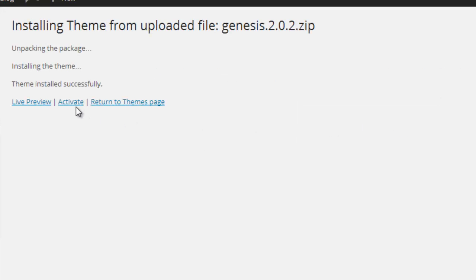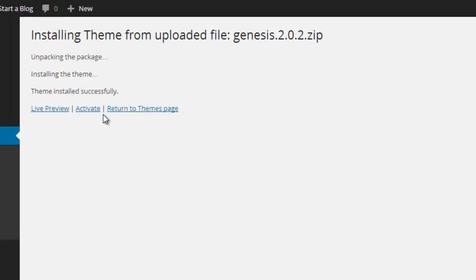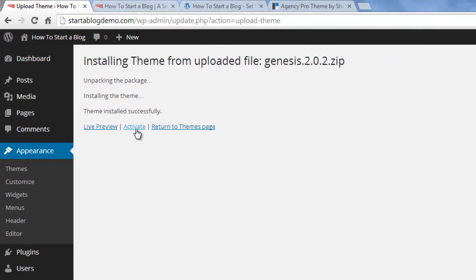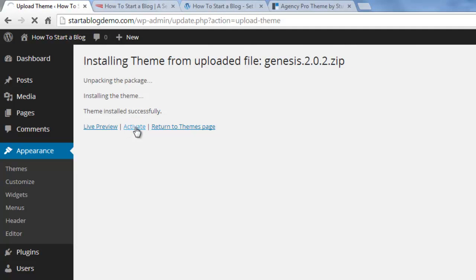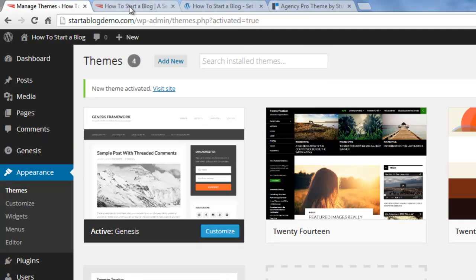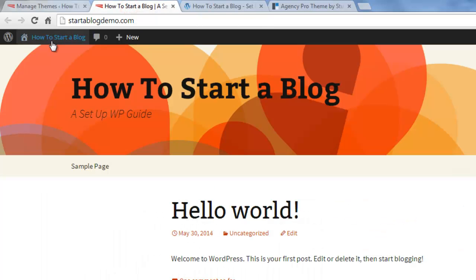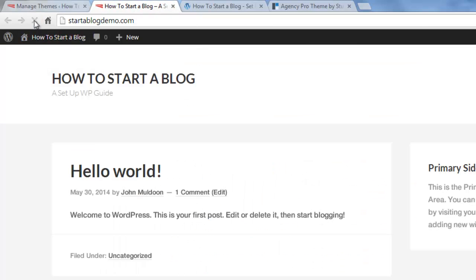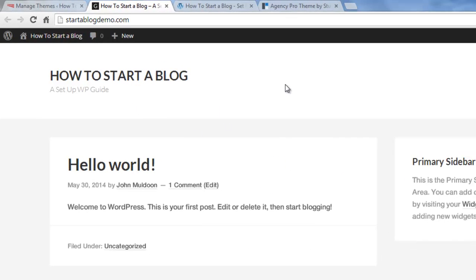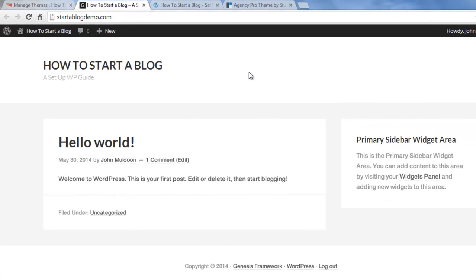You can activate this at this point or you don't have to. You can just return to the themes page, but I'll activate it just to show you what the Genesis theme looks like out of the box. So I'll refresh. Yeah you can see not too exciting, really clean, lots of white space.